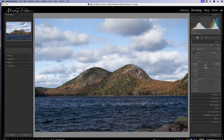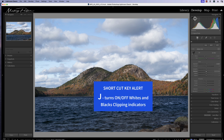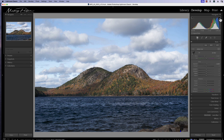You can also get the same effect by hitting the J key, which turns both clipping warning arrows on and off at the same time. If you just want your highlights, you can click on that arrow alone; if you just want your darks, you can turn off the whites warning. But hitting J turns them all on and all off simultaneously. These are your clipping warnings.